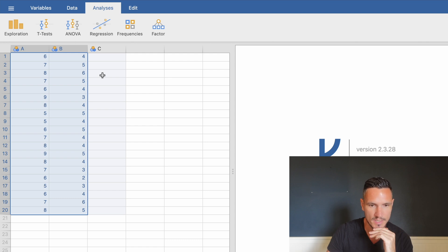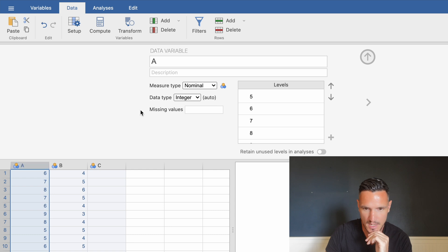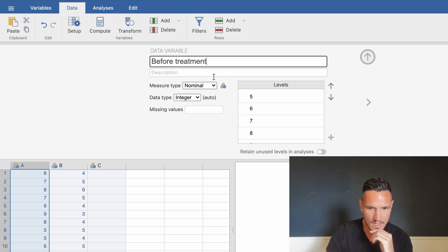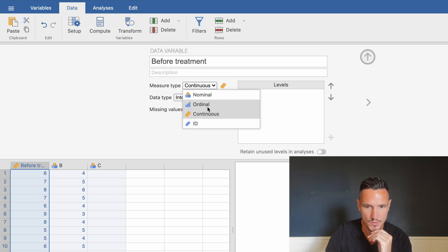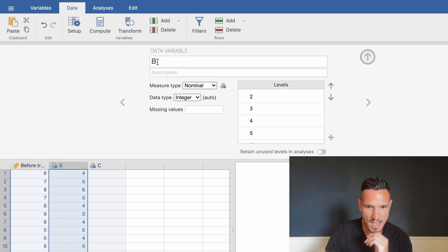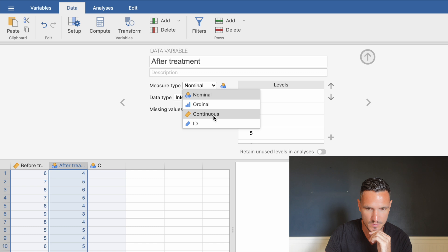We can then tell Jamovi a little bit about the data. Go up to Data, then down to Setup, and click on variable A. We can tell Jamovi this is 'before treatment' and specify that we're using continuous data — though as mentioned, this also works with an ordinal dependent variable. Then select variable B and replace the letter with 'after treatment', again selecting continuous.